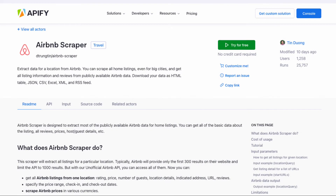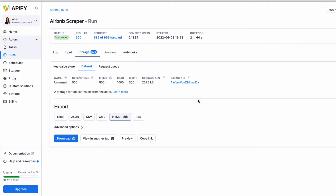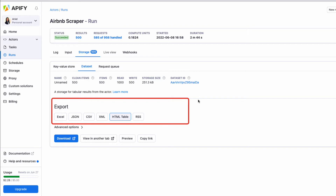This video is part two of a two-part series. In part one, we created an Airbnb scraper on Apify for free to be able to extract data for our market. This was a no-code solution that only took a few minutes to set up and less than five minutes to run our bot. Once our bot ran, we were able to export this data in different formats including Excel, JSON, CSV, XML, HTML, and more.